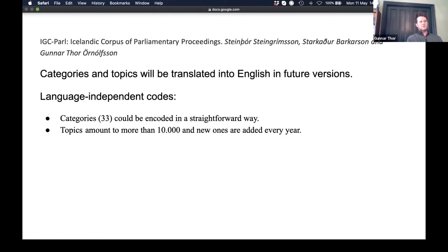For question three: we use categories and topics. Categories are broad — like economy or education — with nine main categories and subcategories totaling around 33. Topics are more problematic; there are many and new ones appear every year — we now have about 10,000 topics, which makes encoding difficult. The aim is at least to translate topics and categories into English, and we are excited about the encoding idea.